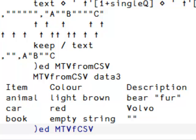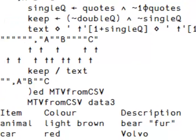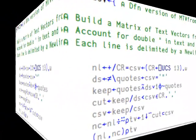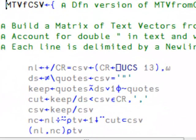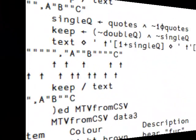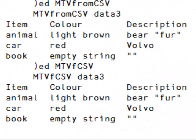Now for those that like tacit expressions, here's a tacit version with some comments. It's the same thing, except that it's a little bit shorter. Enjoy.